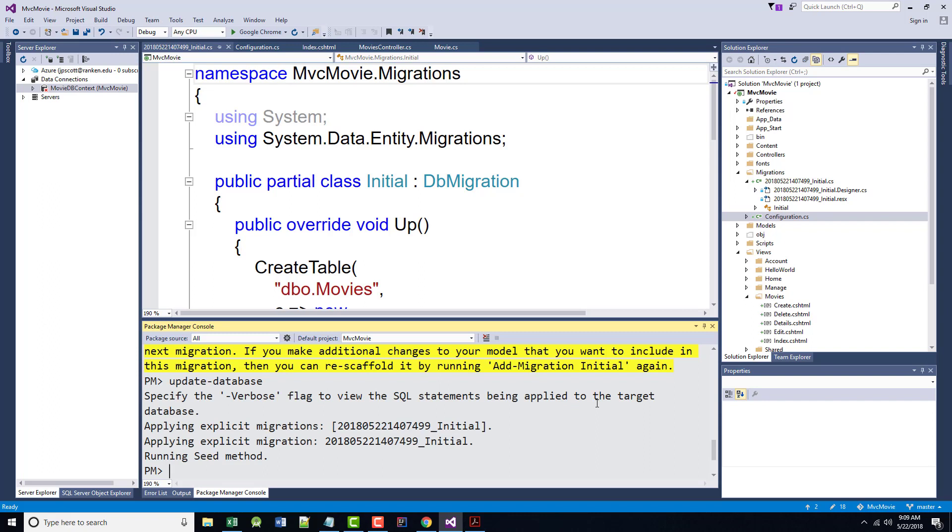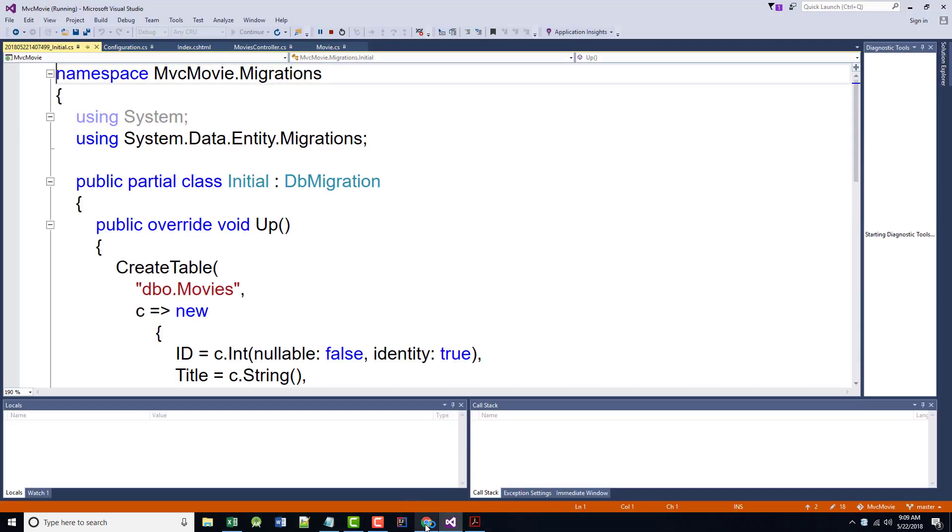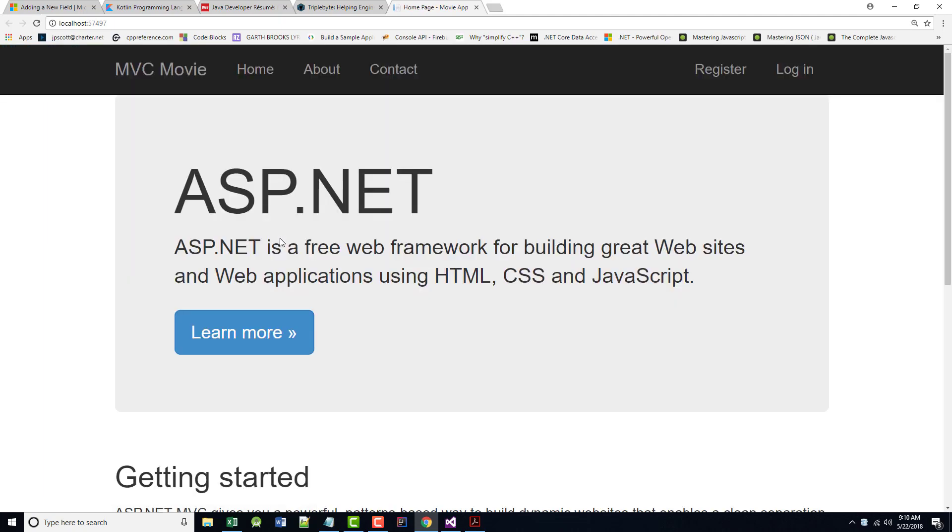The author says here, if you get an error that indicates the table already exists and can't be created, it's probably because you ran the application after you deleted the database, but before you executed update-database. If that's the case and it did not happen here, delete the movies.mdf file again and retry the update-database command. If you still get the error, delete the migrations folder and basically start with the instructions at the top of the previous page. That is, delete the MDF file and proceed to enable migrations. So let's save all, run the application, navigate to the movies URL.